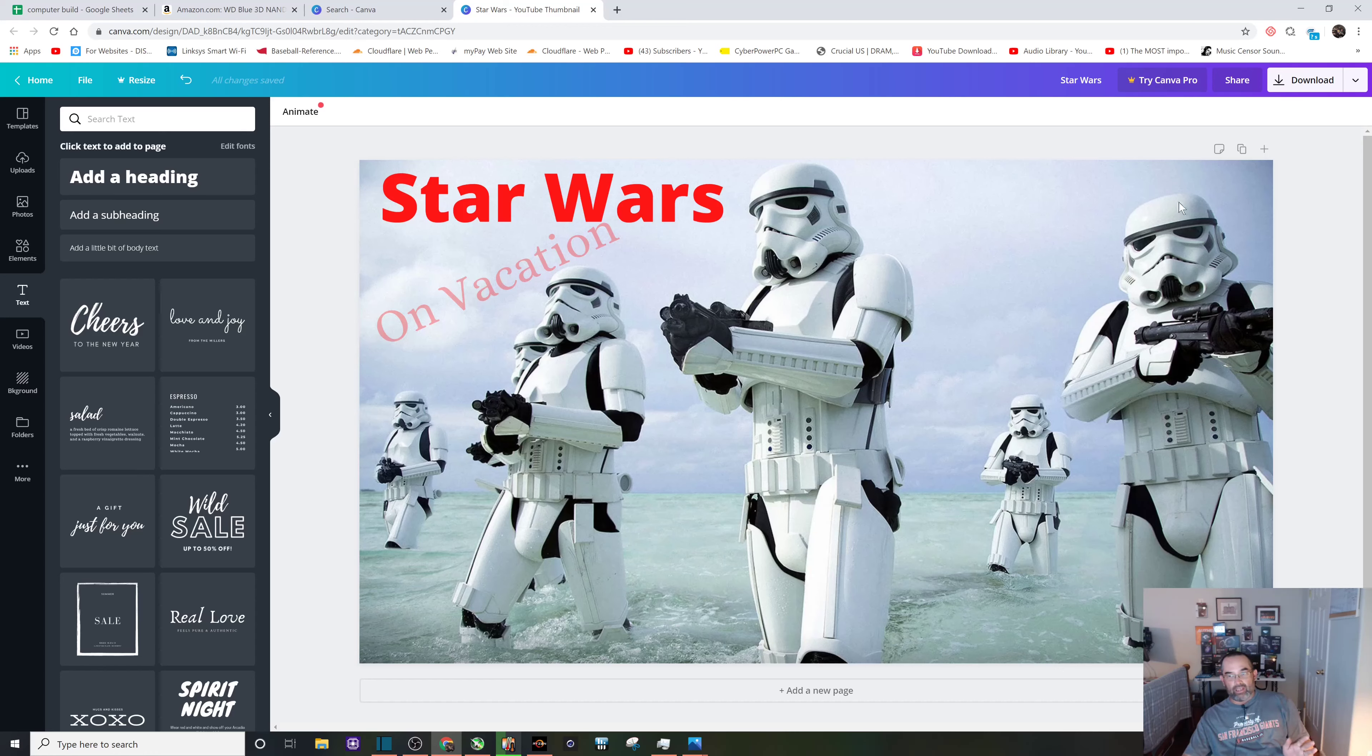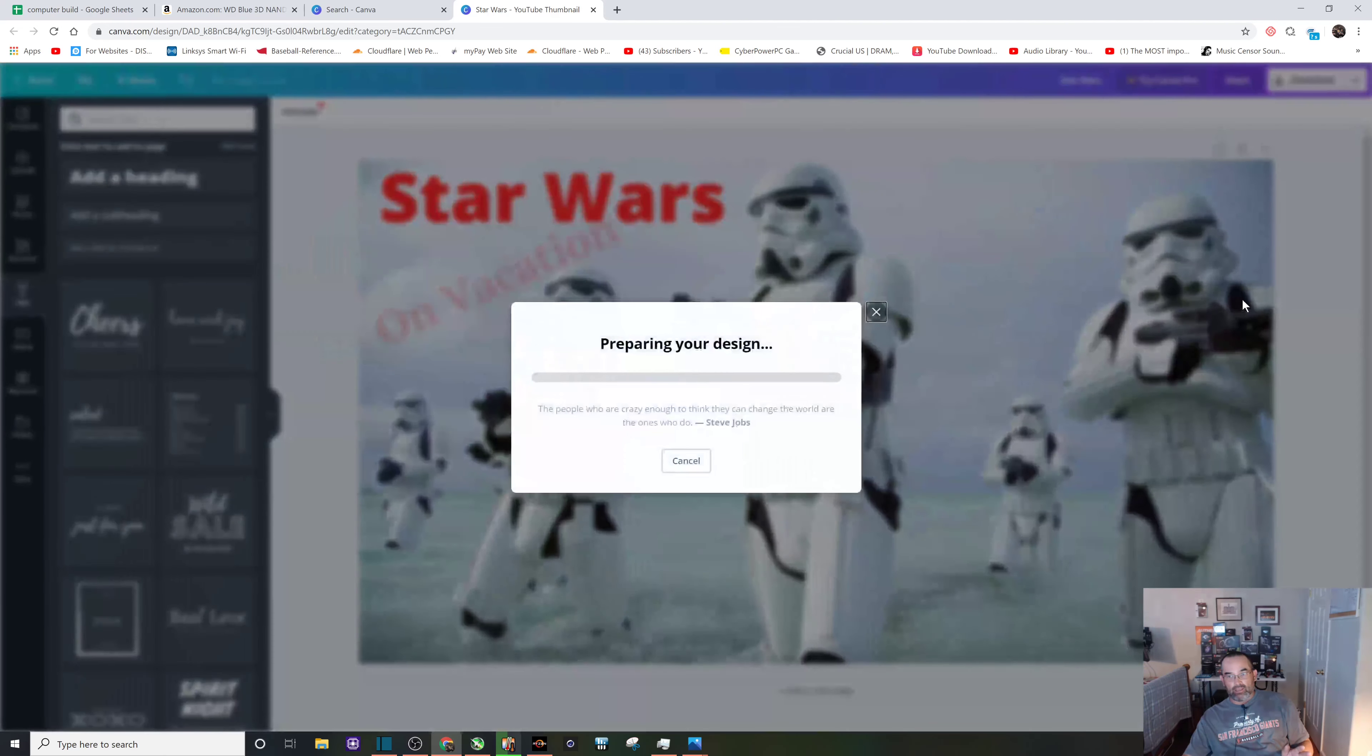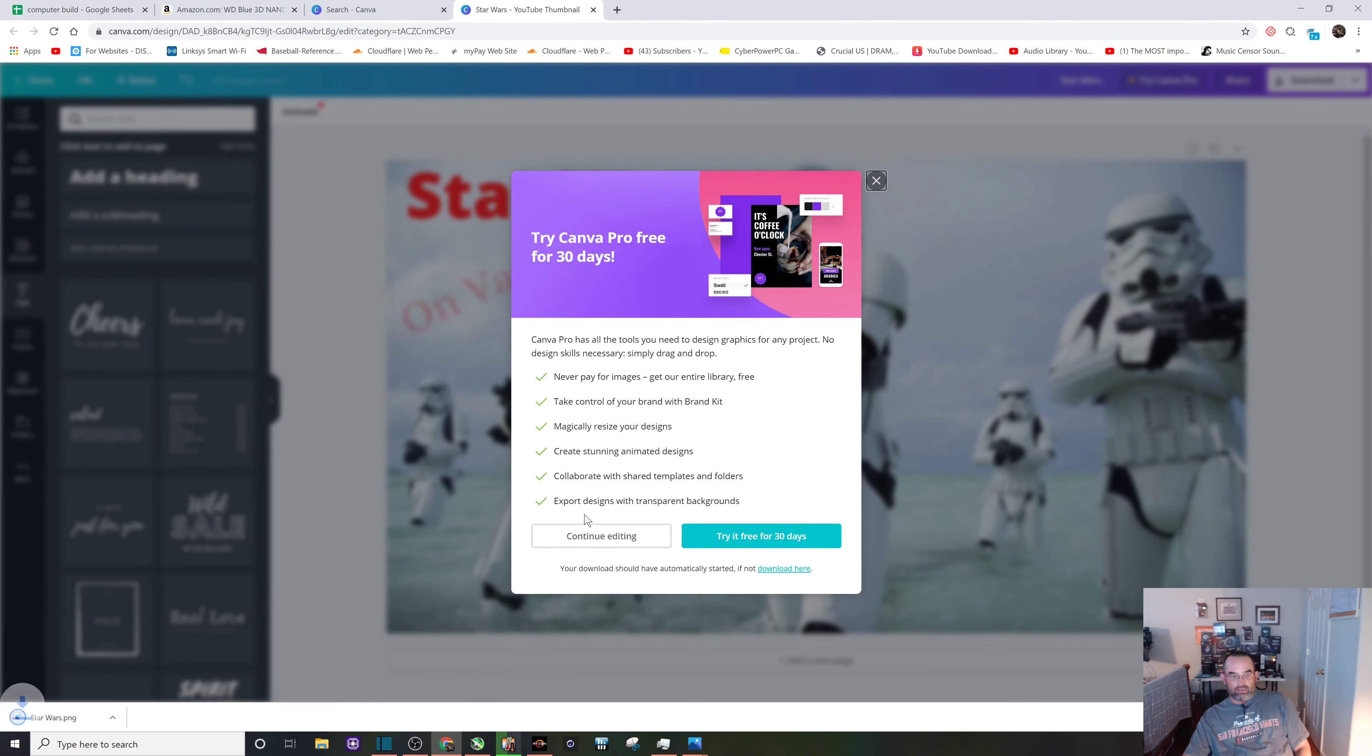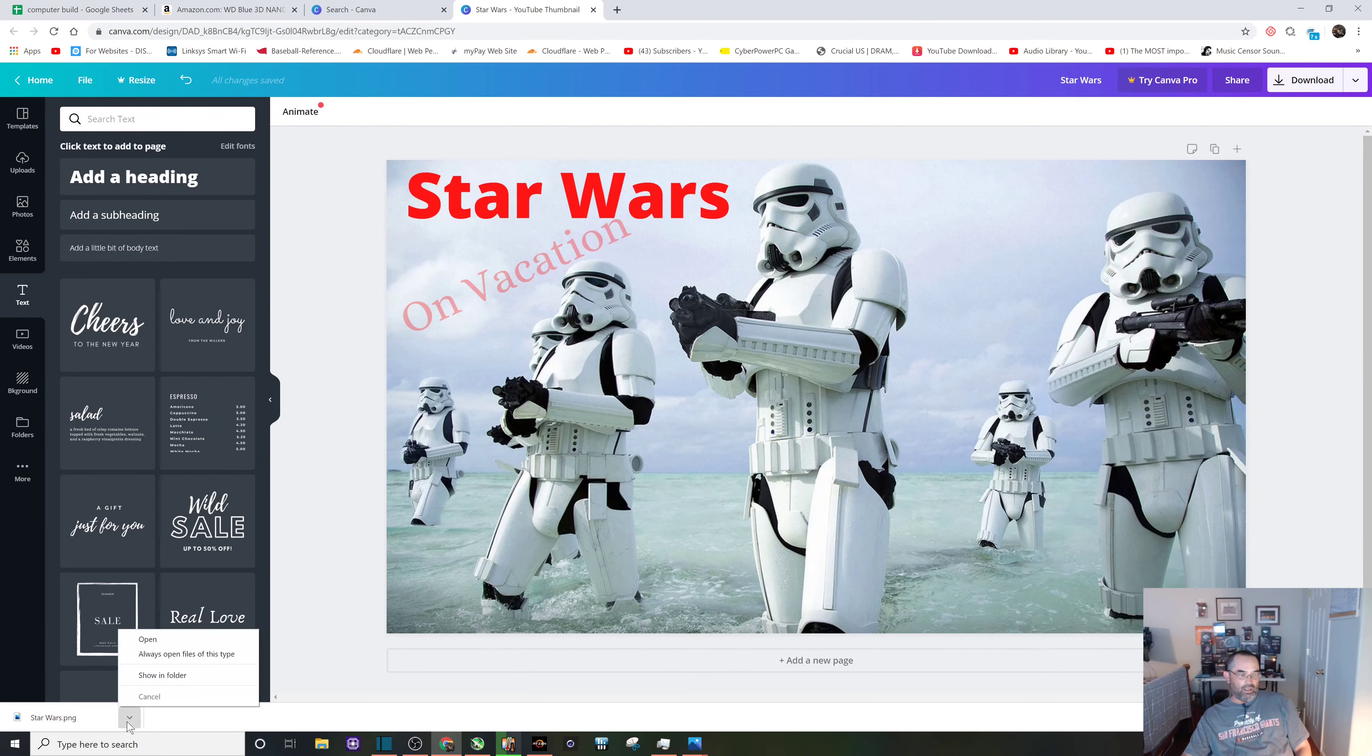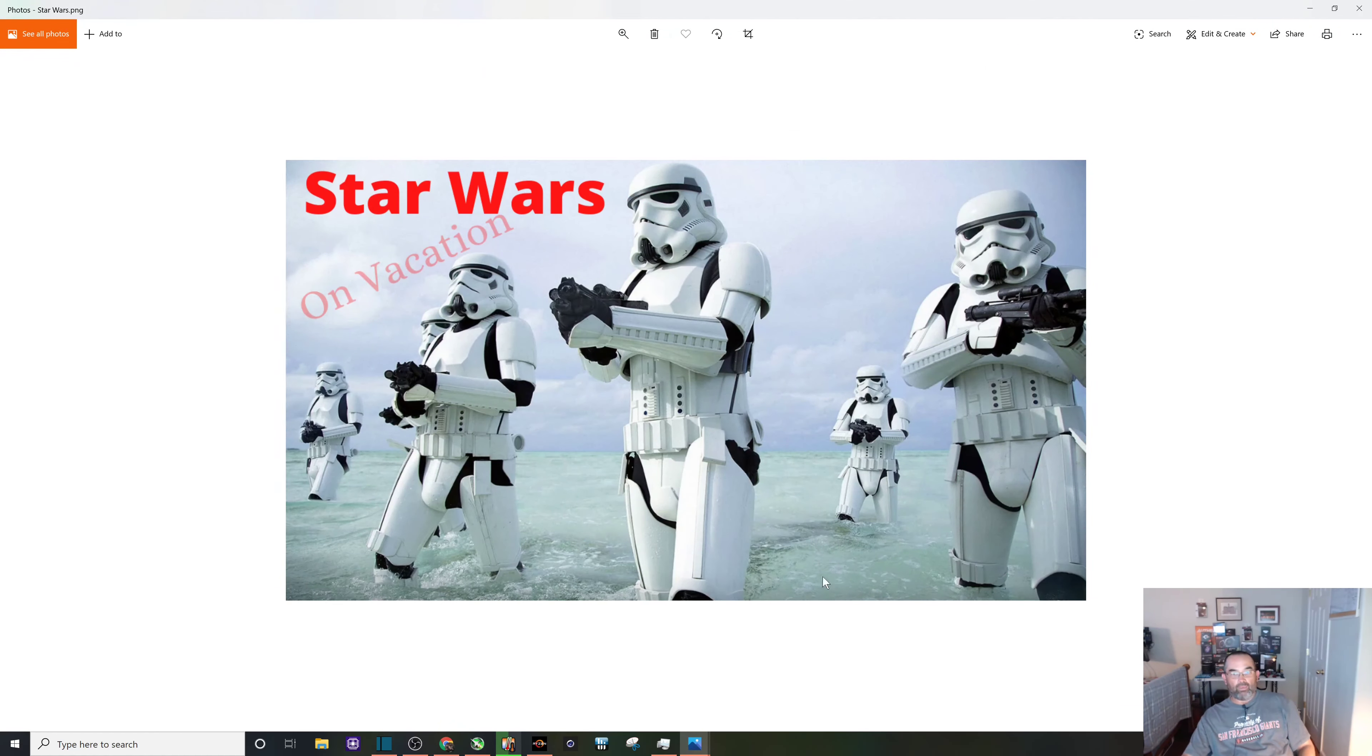Now we just have to download it. Top right corner, click download. You can X out this advertisement and let's take a look at it. Open it up and there we have